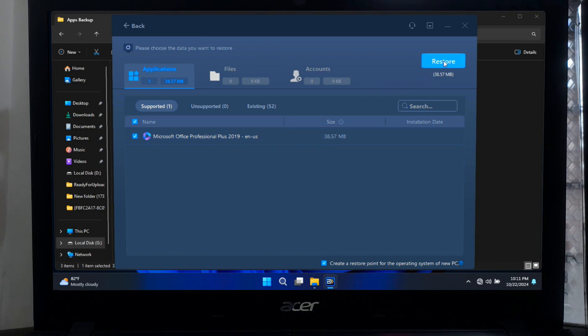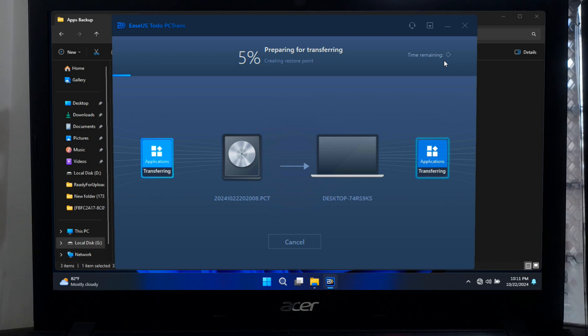After selecting the application, click on Restore. Now keep patience, the application will be automatically restored into its original location.